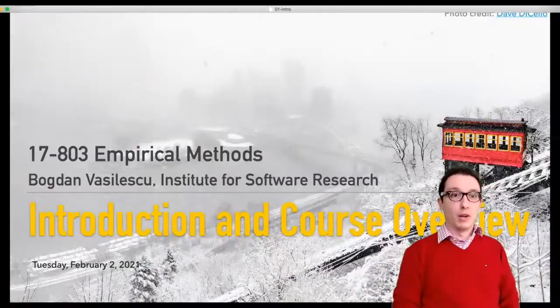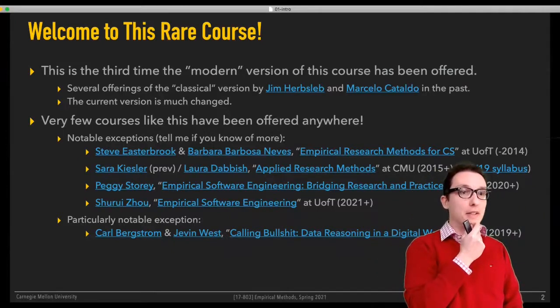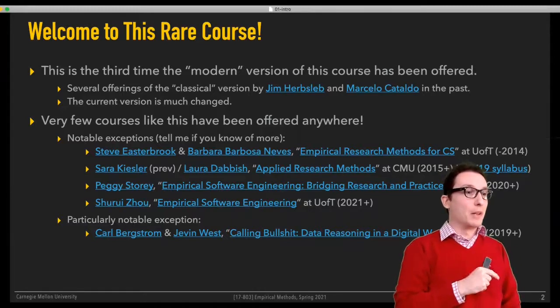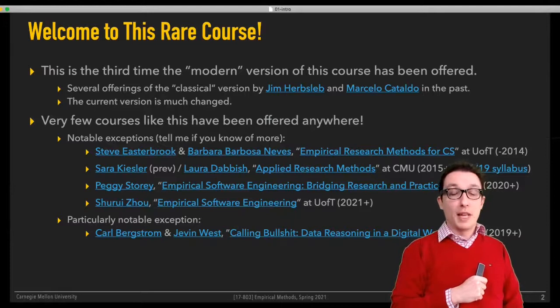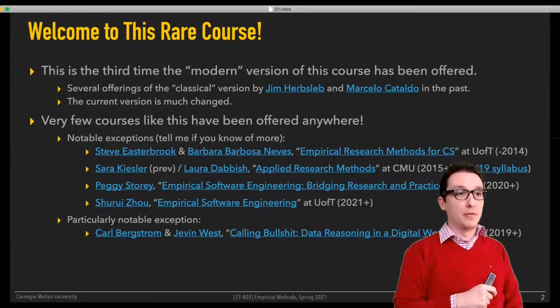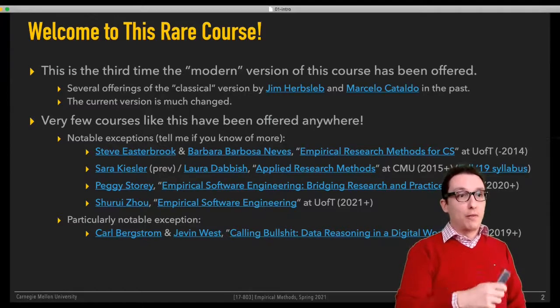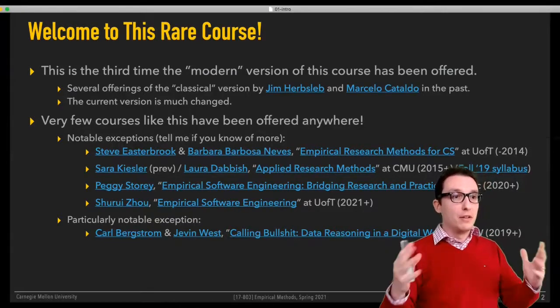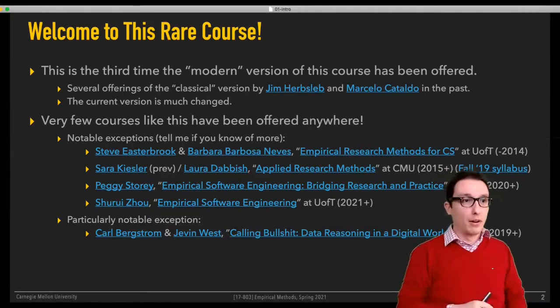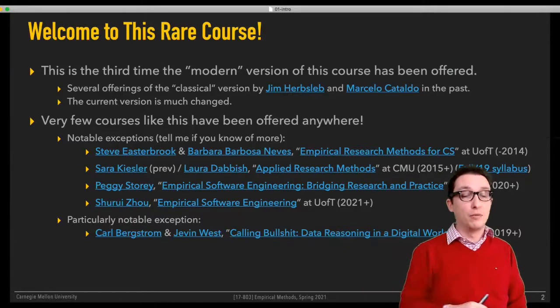Alright, let's get started. Hi everyone, thank you for joining me today. Welcome to Empirical Methods this semester. I'm really excited to have you here because this is a very rare course—it's a very selfish course for me. I've been publishing papers for 10 years; it's my 10th anniversary of my first published research paper this year, 2021. I really wish somebody would have offered a course like this when I started doing research. This course is essentially a distillation of things I learned over 10 years of doing research, and I can't wait to share all of these with you over the course of the semester.